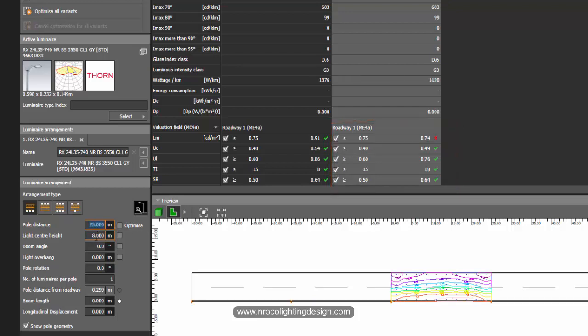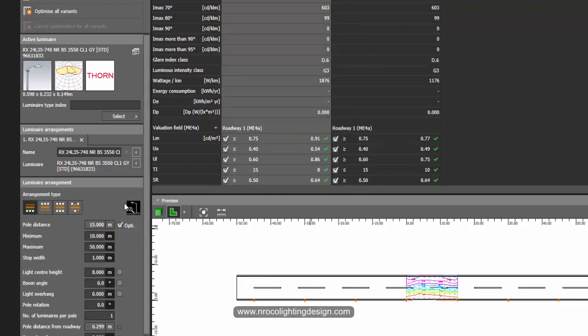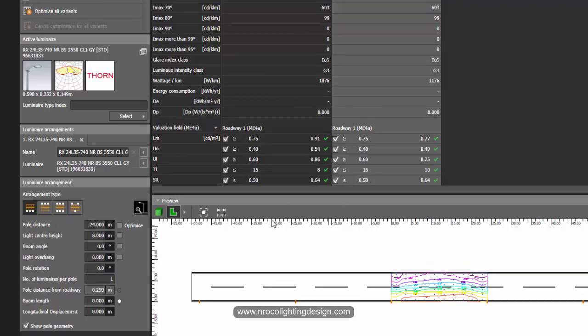This one is 15 meters apart of poles and this one is 24 meters apart of poles. What does it mean? This means that if you increase your maintenance factor you will have good savings in terms of the quantity of the poles and the quantity of the luminaires.